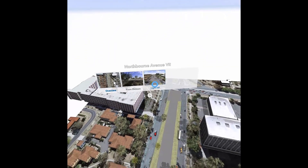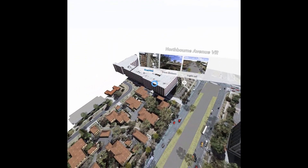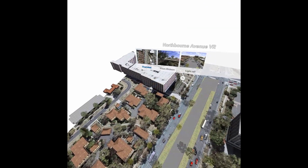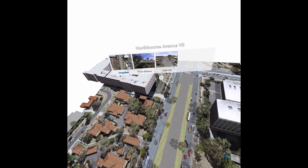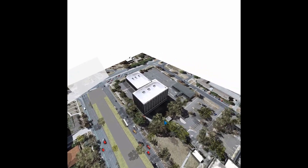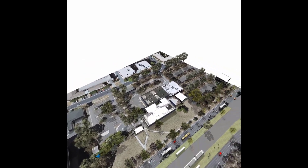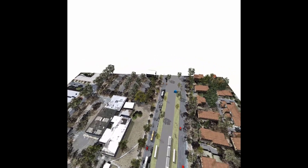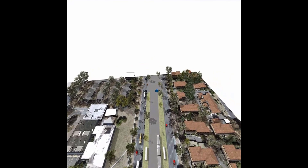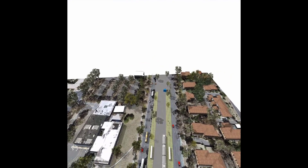Right now I'm in the ArcGIS 360 VR app accessed from my Samsung device. The project I have open is my Northbourne Avenue demo, which shows an area of Canberra where the new light rail is going to be located. I have a bird's eye view on my region of interest and I can turn to look around. From here I can see 3D buildings and trees I modelled using the PSMA Geoscape dataset.